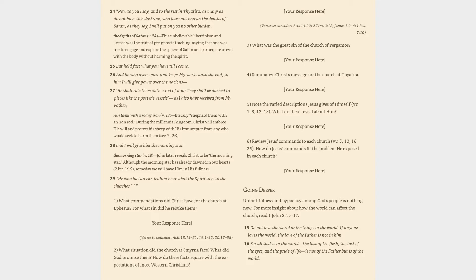2. What situation did the church at Smyrna face? What did God promise them? How do these facts square with the expectations of most Western Christians? Your response here. Verses to consider: Acts 14:22, 2 Timothy 3:12, James 1:2-4, 1 Peter 5:10.